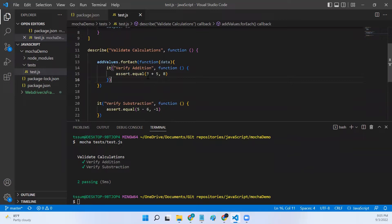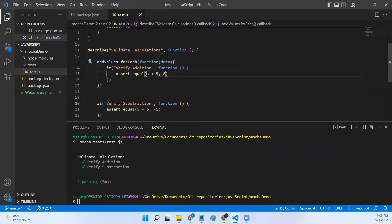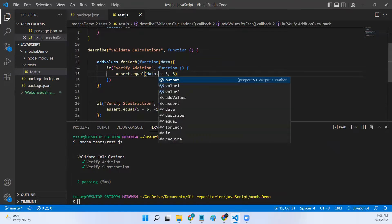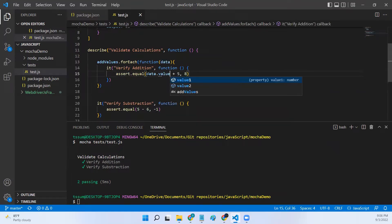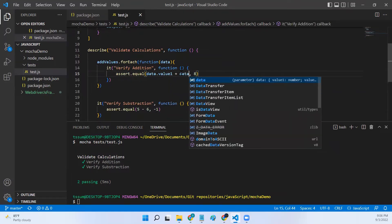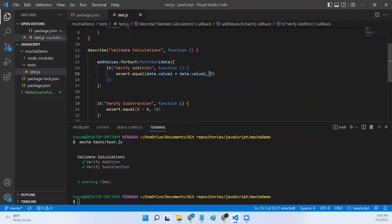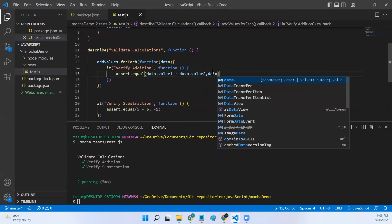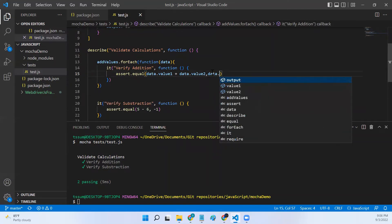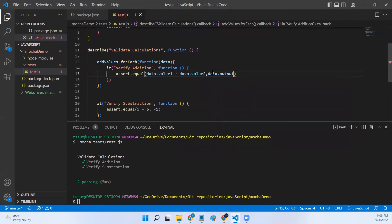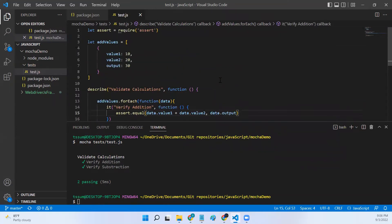Now we can't use three plus five directly here. Instead we will use data.value1 and then data.value2, and then data.output. Now let me try and run this.